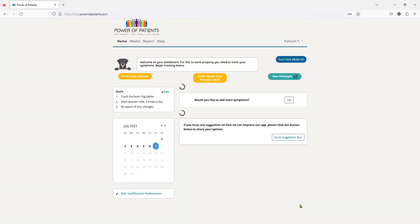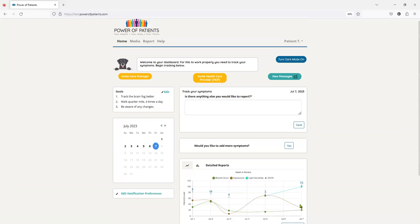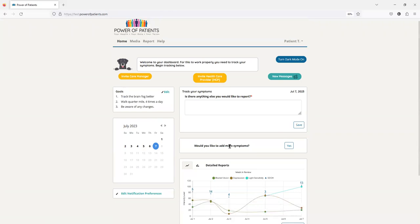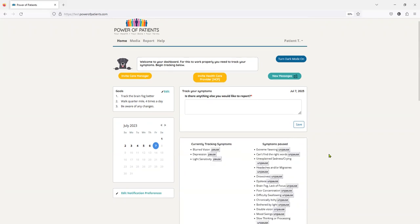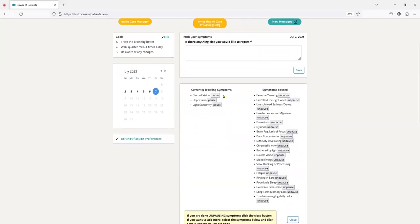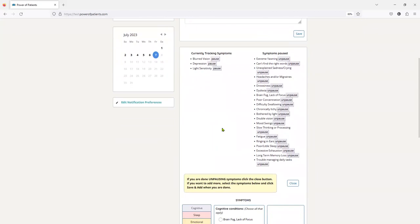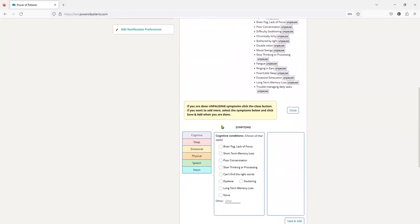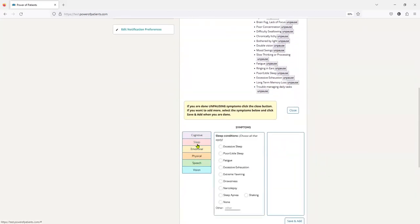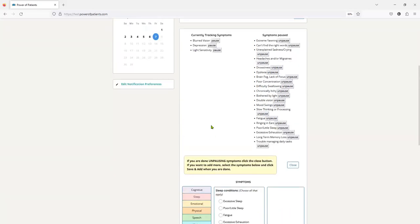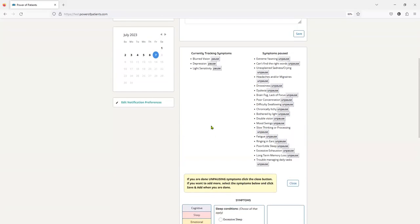So now I want to go back and just show you quickly how easy it is to add symptoms. Right here at this button, would you like to add some symptoms? Well yes, I would. So currently, you can see these are the symptoms that I'm tracking. These are the symptoms I was tracking. So I've obviously made a very big improvement. I can unpause these symptoms and bring them back in. I can pause them. And I can come down here, and I can start clicking on these other ones. And I can say, oh, I really kind of want to add this one.